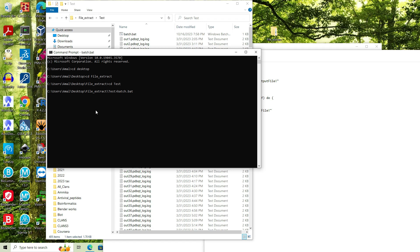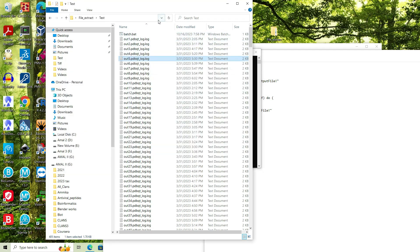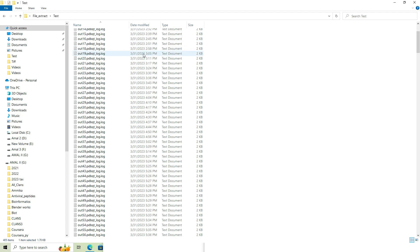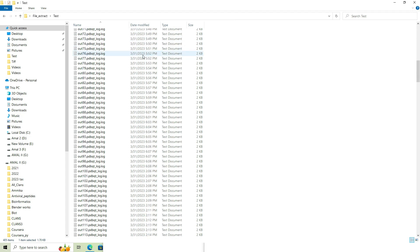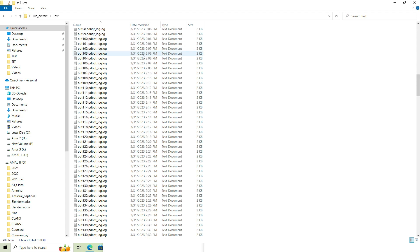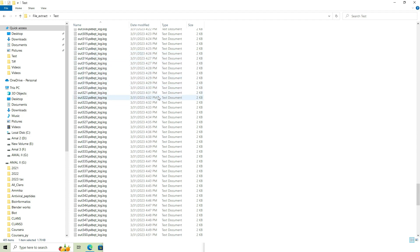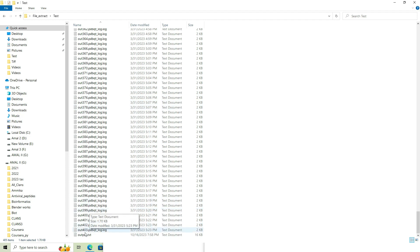It will take some time and once the analysis is done, we will be prompted back to the test folder. Now we can go and visit the folder where all the log files are contained. Perhaps at the end of the folder, we have the output text file. Let's open.